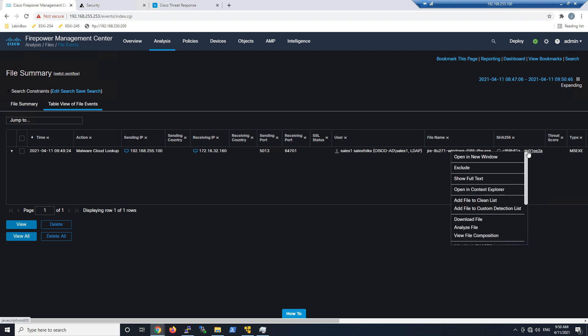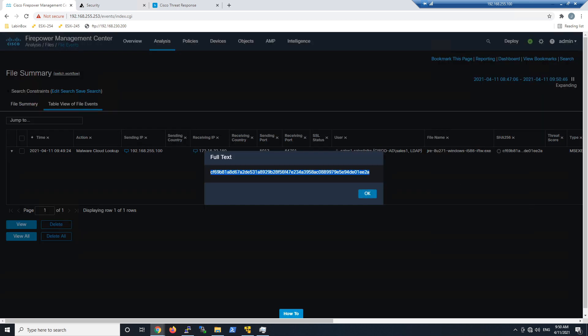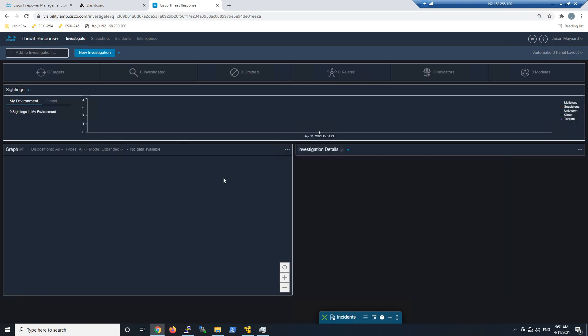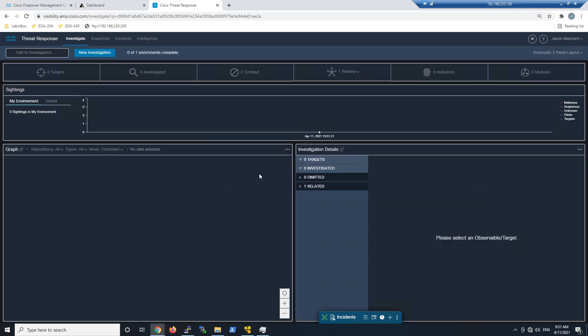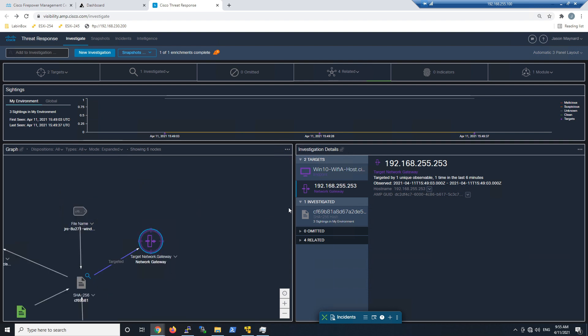Let's copy this SHA, show full text, and copy it. From here we'll go and do Firepower Threat Response. We'll do a quick investigation and look at that—we see the gateway Firepower saw this file, we saw it on the endpoint, we've got the file name.